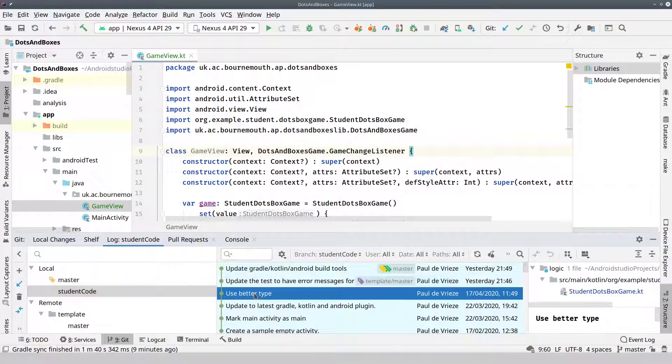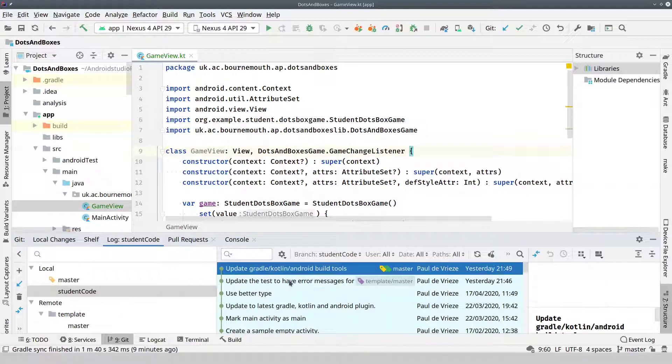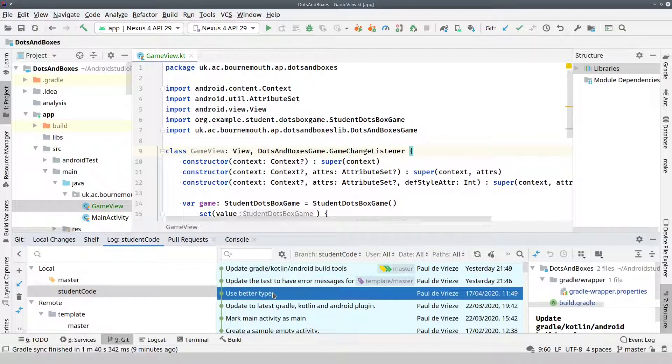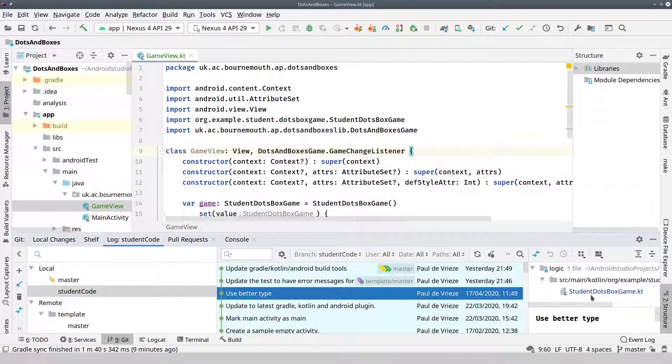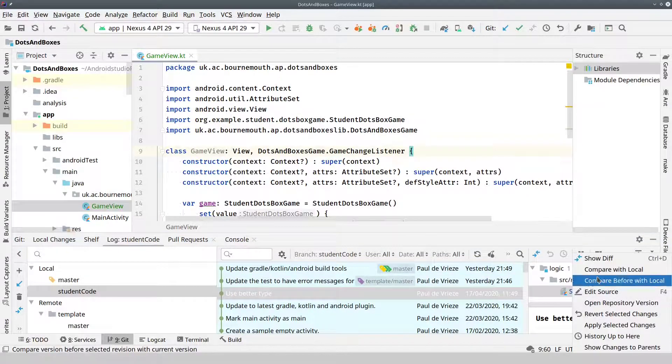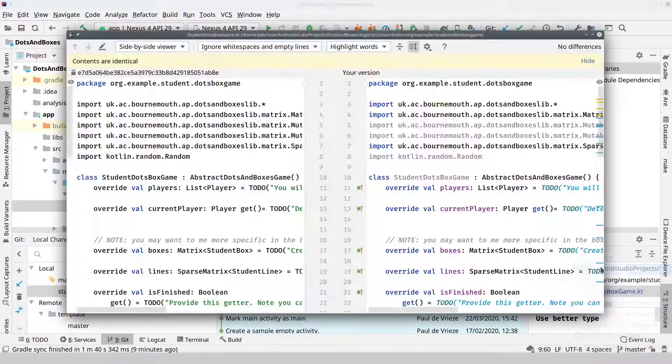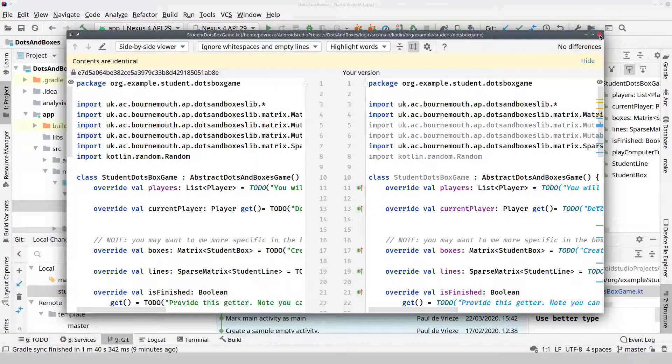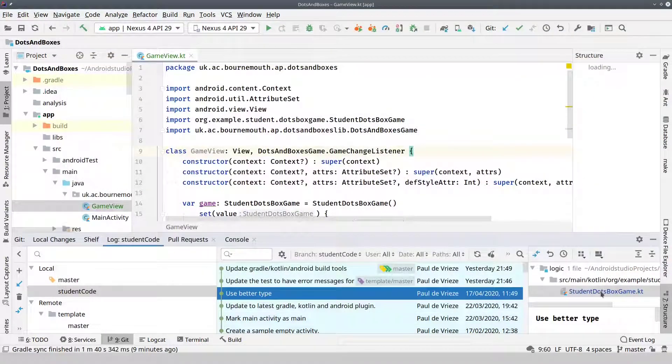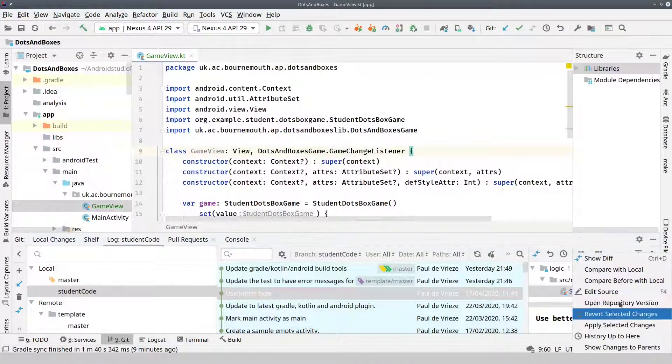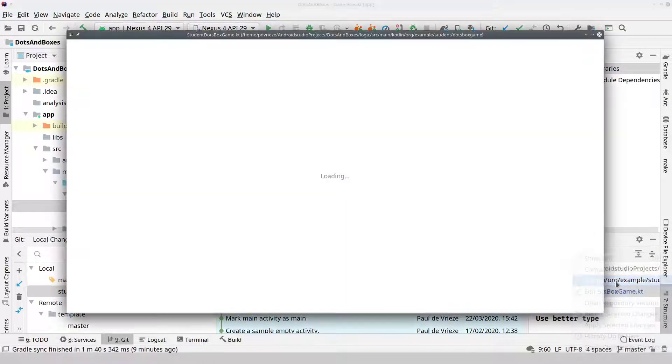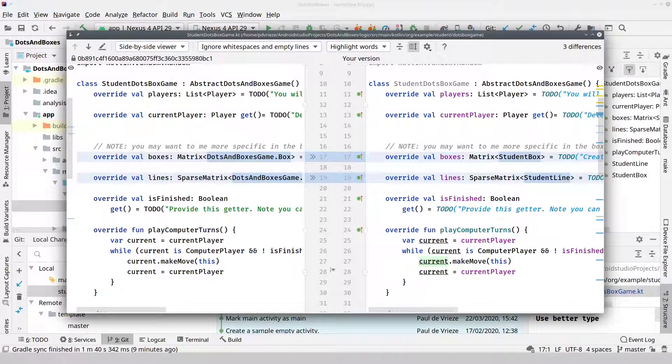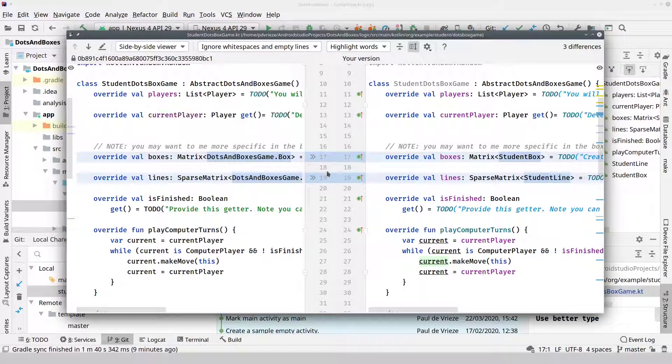So there are some code, some changes I have here. This one, there are some changes. So you can compare it with local. In this case, the current one. But compare to before with local, we can see the actual changes.